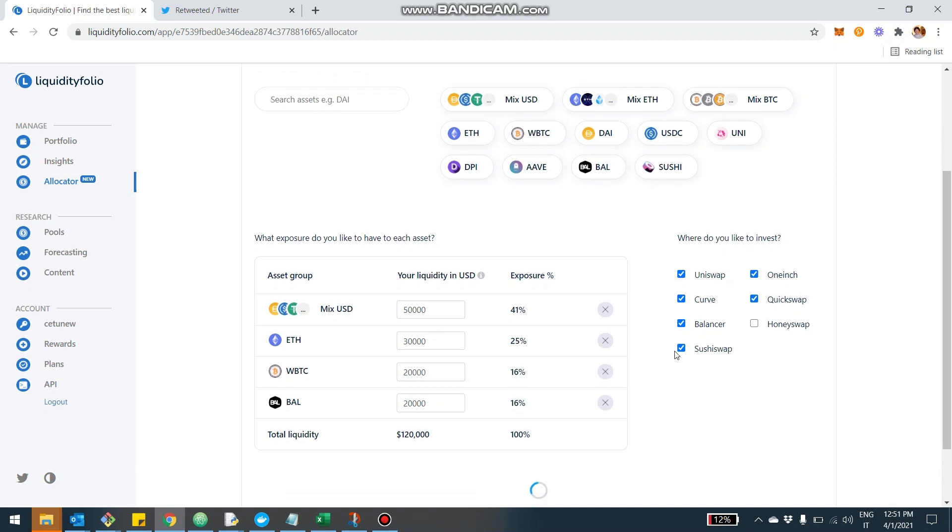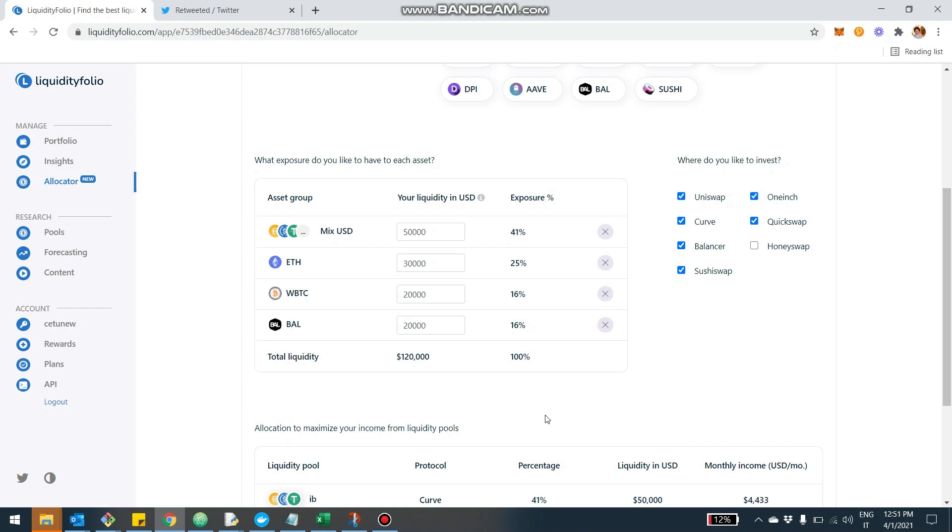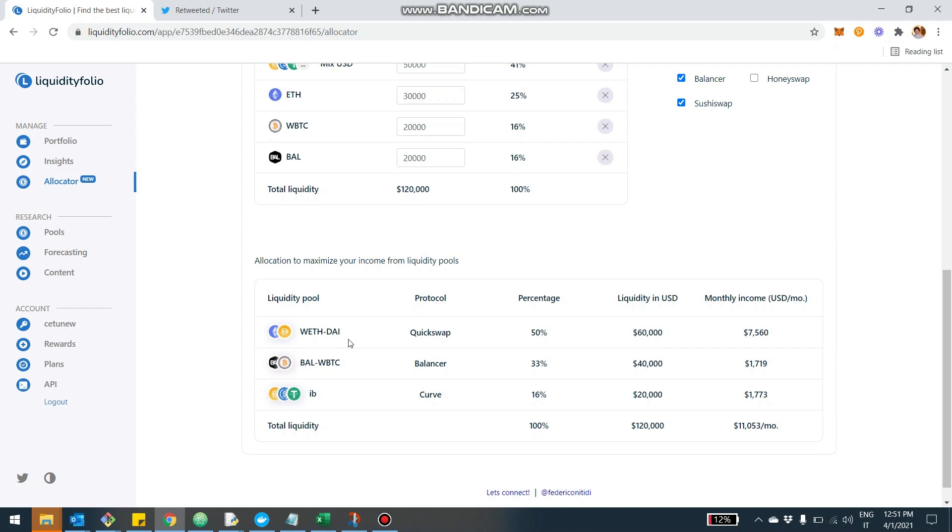Once you've done that, basically, there's going to be a loading icon right here. It's going to maybe take a few seconds because the system will run an optimizer and see all the configuration of this liquidity, all the available configurations based on the current returns. It will give you the allocation that maximizes your monthly income from the liquidity pool. So we run the simulation.